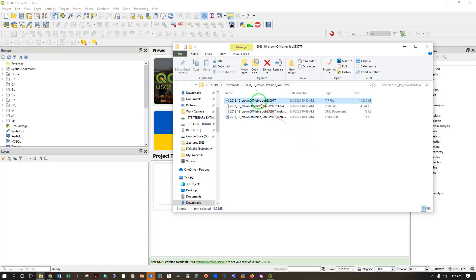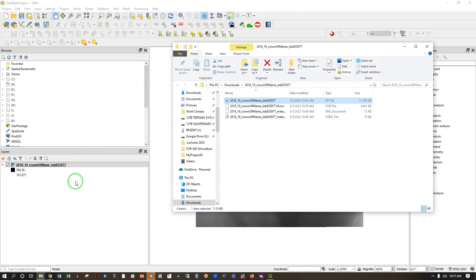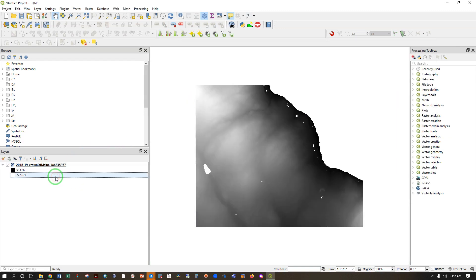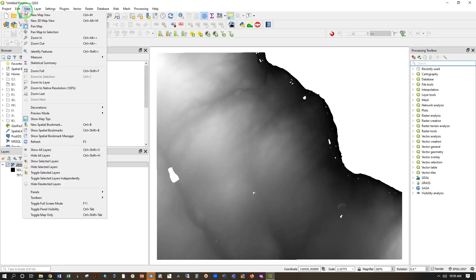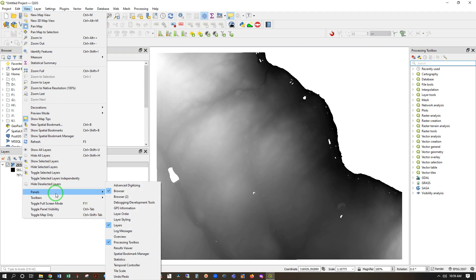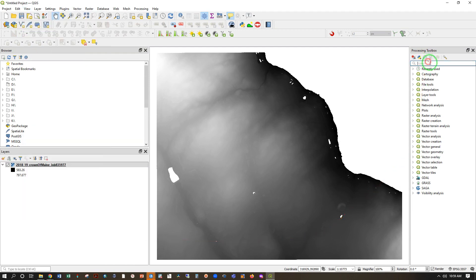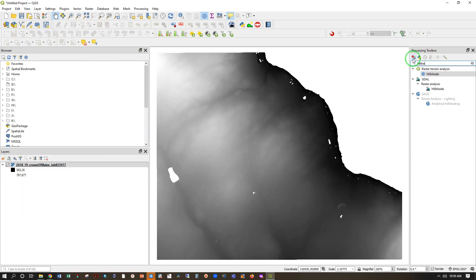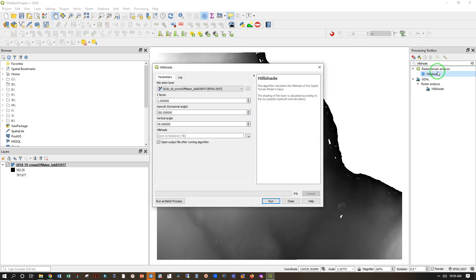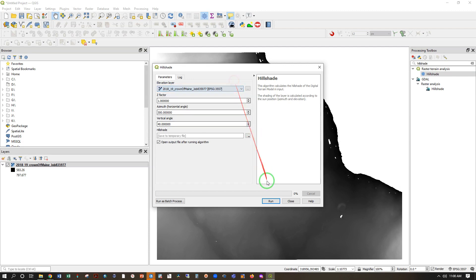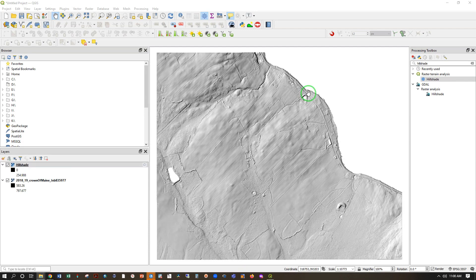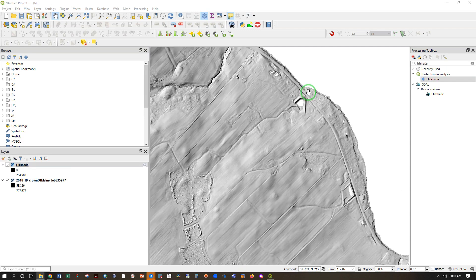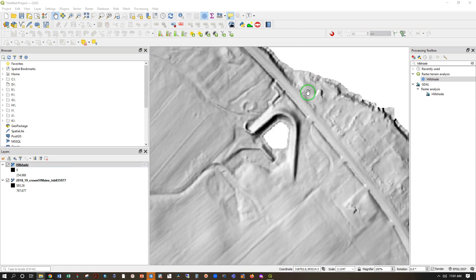And now in a blank QGIS project, we can do the same thing, drag and drop into the Layers panel. And now we're going to access our Processing Toolbox under View Panels Processing Toolbox over here, type in Hill Shade, double-click to open the tool, make sure the tool is pointing at the right dataset, and run. After running, close, and there's our finished product.